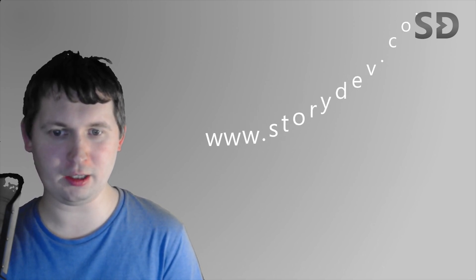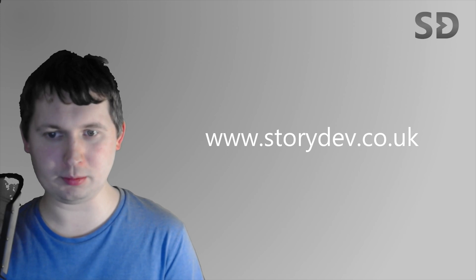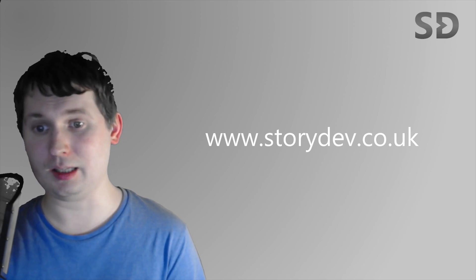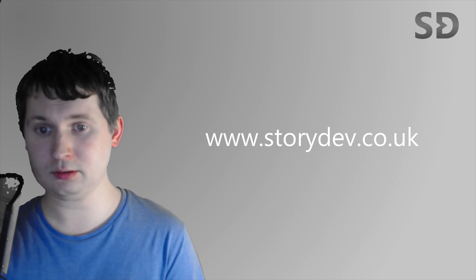Also, definitely be sure to check out StoryDev.co.uk, our main website. And, last but not least, you need a Character Generator.